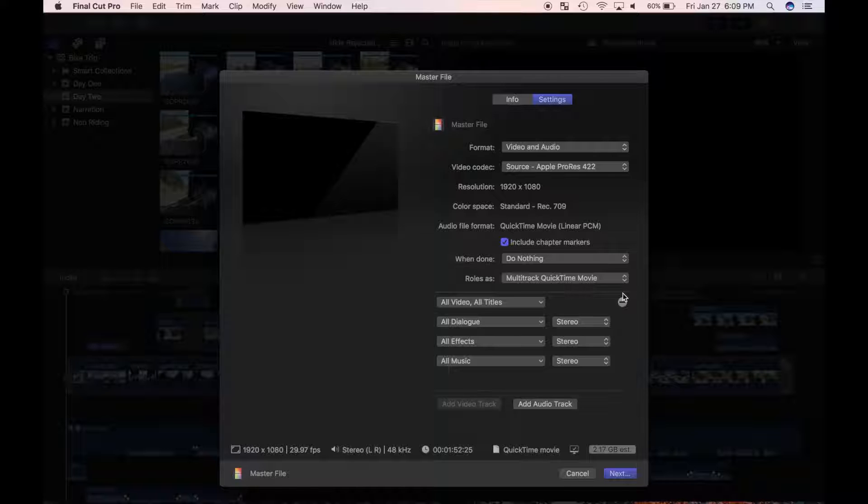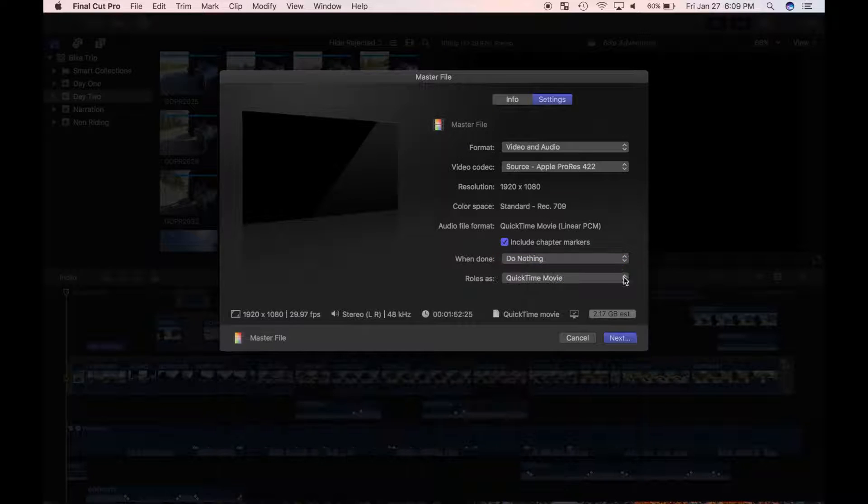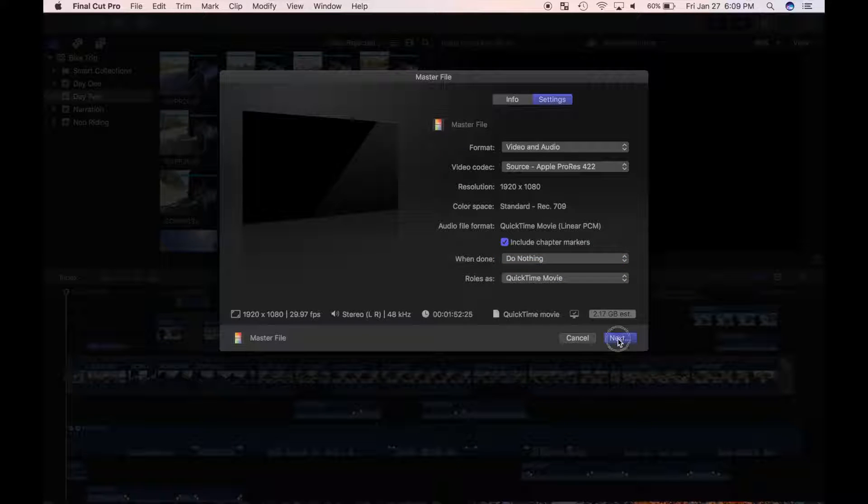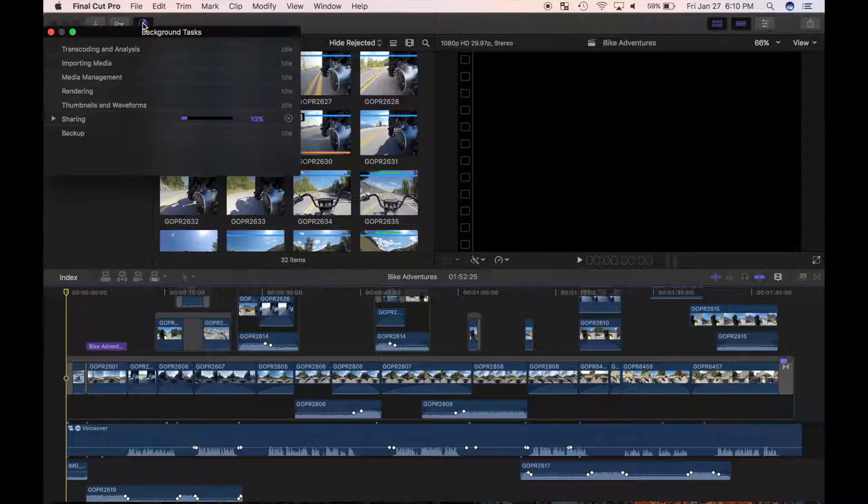But if your video is at that level, you're probably not watching my tutorials. I'll select next, choose a name and a destination for my file, and select save.